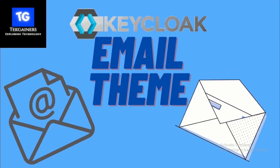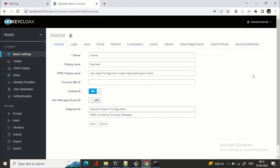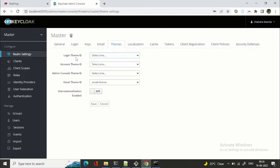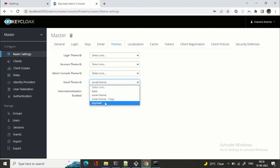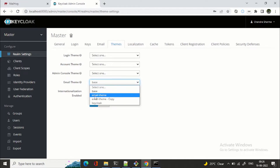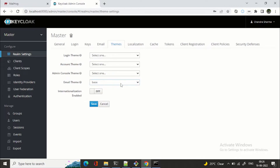Let's get started. Right now we have logged into our Keycloak instance — I'm running Keycloak version 18. We are at the Realm Settings, and if we go to Themes, we can see we can customize the theme for Login, Account, Admin Console, and Email. In one of my previous videos I talked about the Login theme. Today we'll look at the Email theme. By default it will be 'keycloak' or you can have 'base'. You can also see 'email theme' and 'email theme copy' — those are themes I've already designed, but we'll do the demo from scratch.